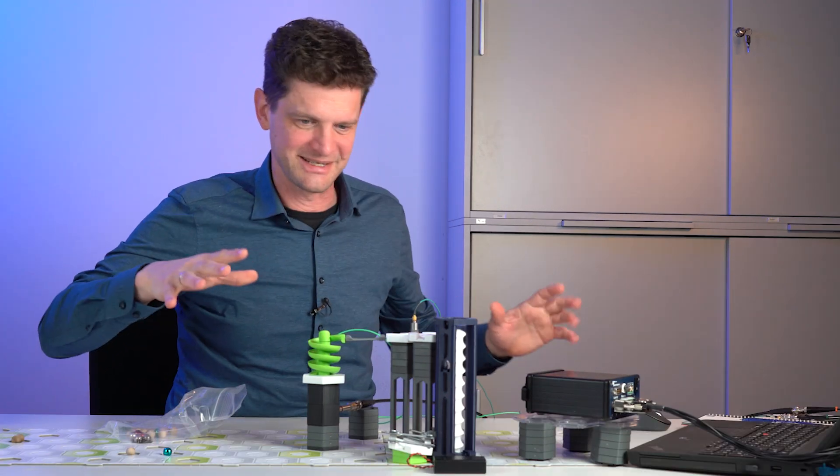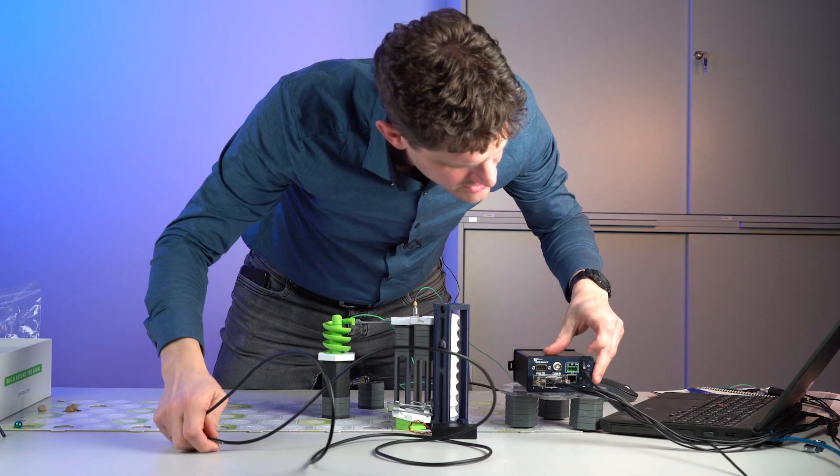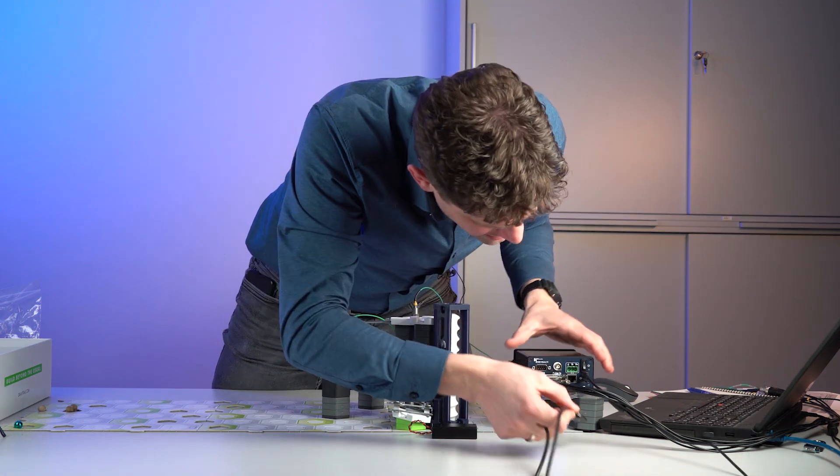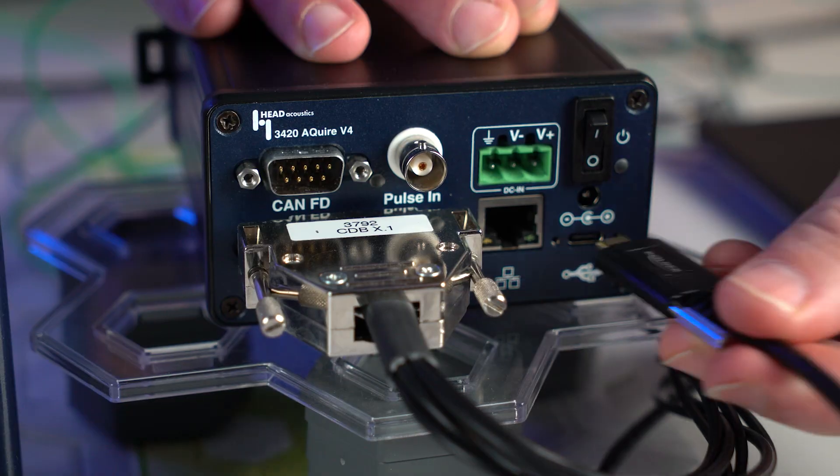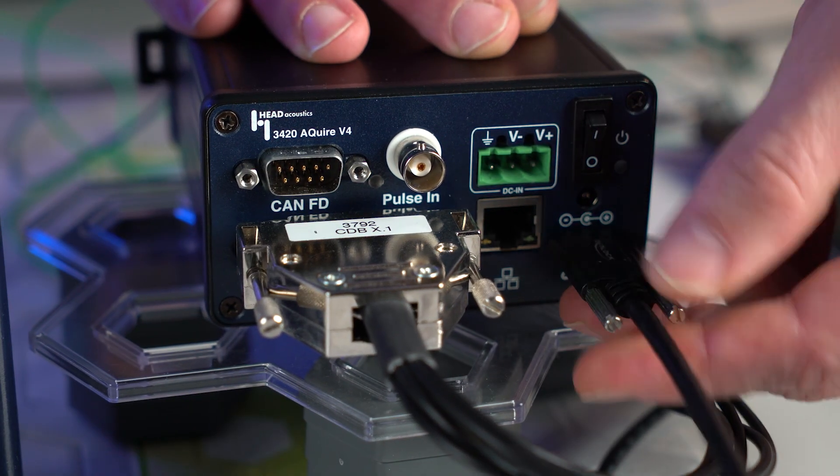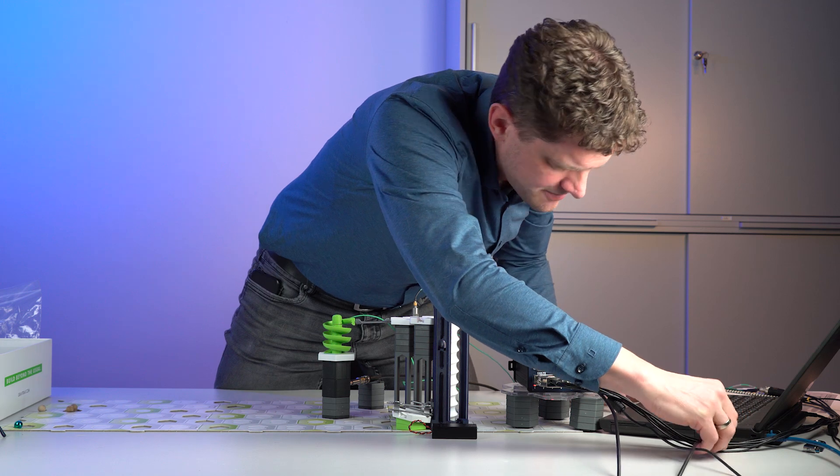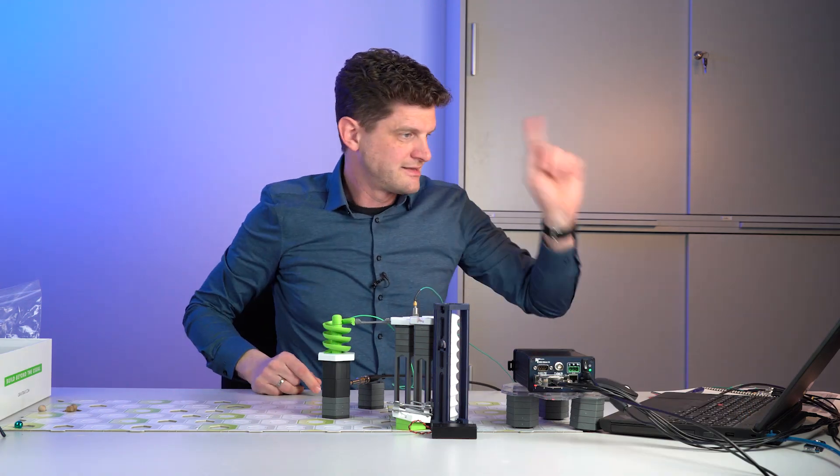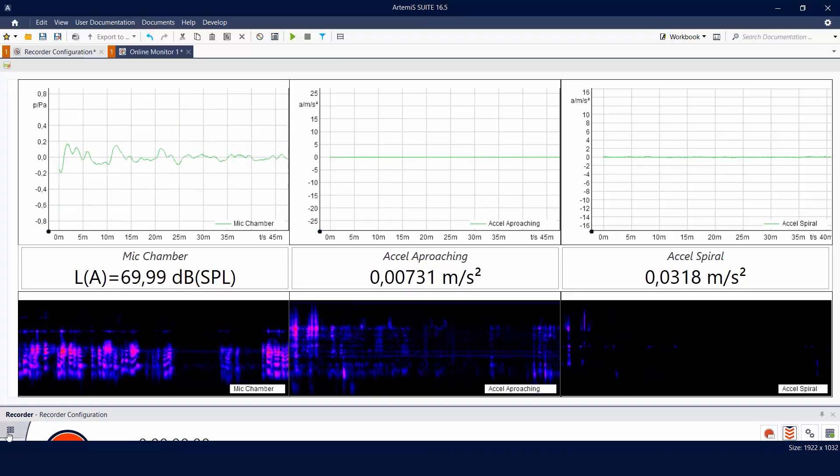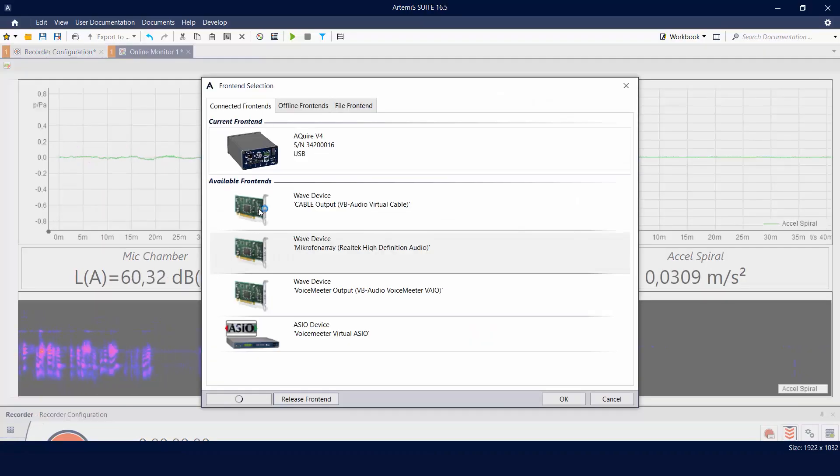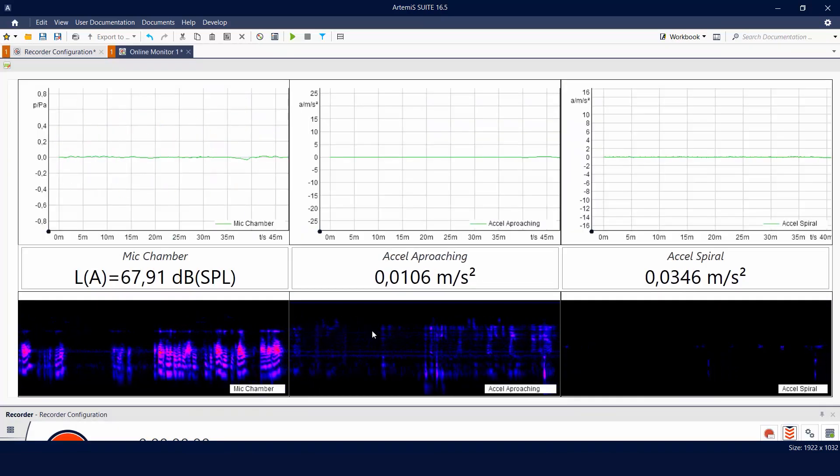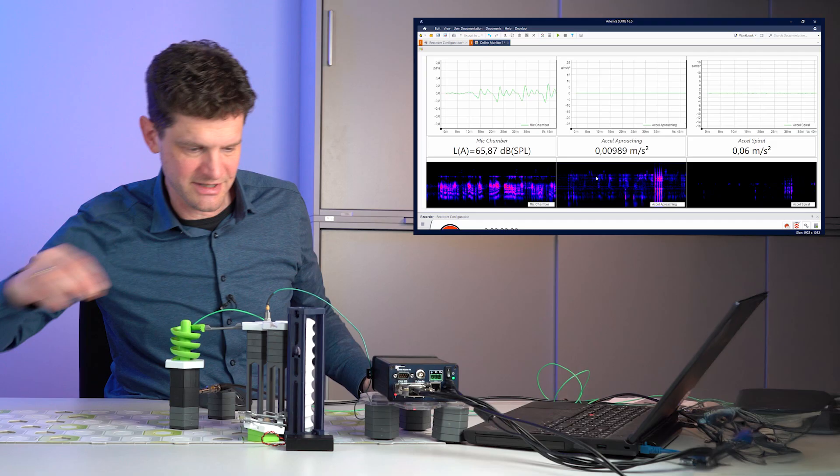So we switch it on and via LAN or via USB, we connect all this data now to my laptop. Data's in. Of course, I connected with the Artemis Suite Recorder. Here's the Acquire. And then I have all the data in here.